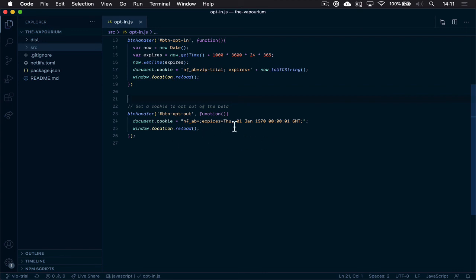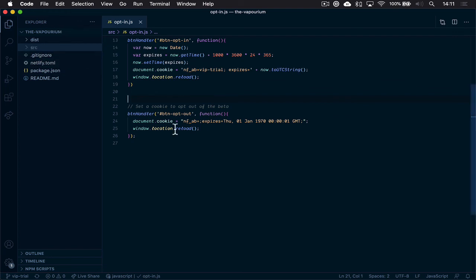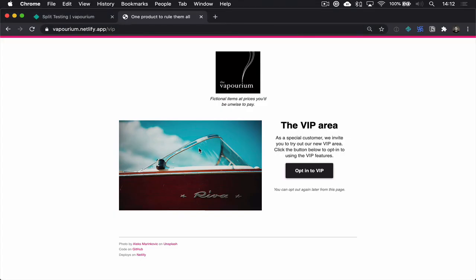setting the expiry date well in the past and then reloading the page. And that's all that's going on. We do have some different content in each branch, but really this is the kind of mechanics that we've seen in the split testing before and the branch deploys before then.